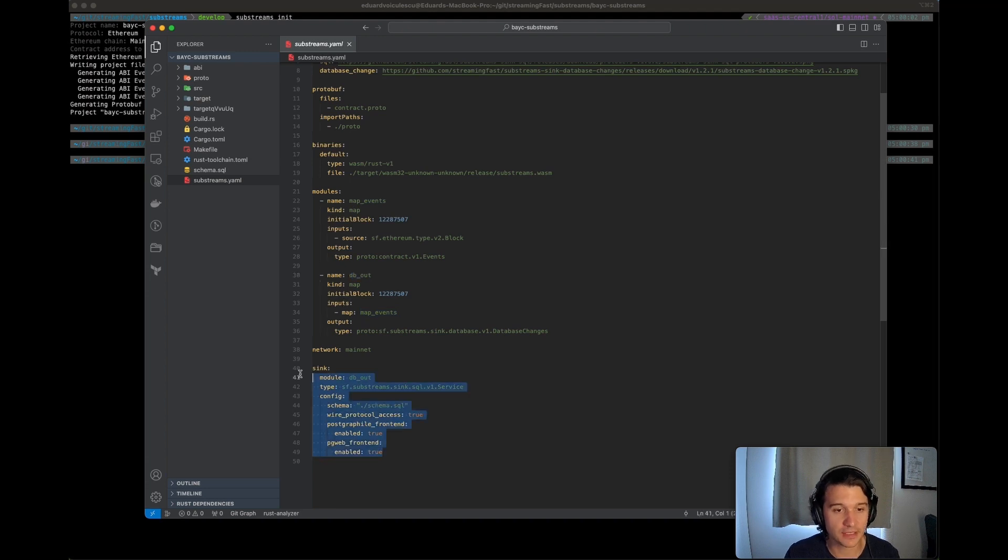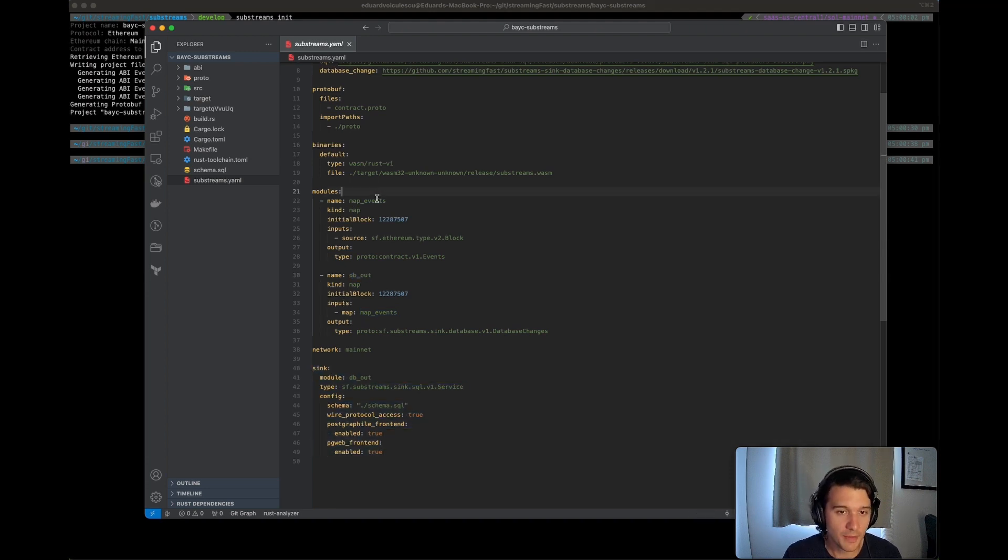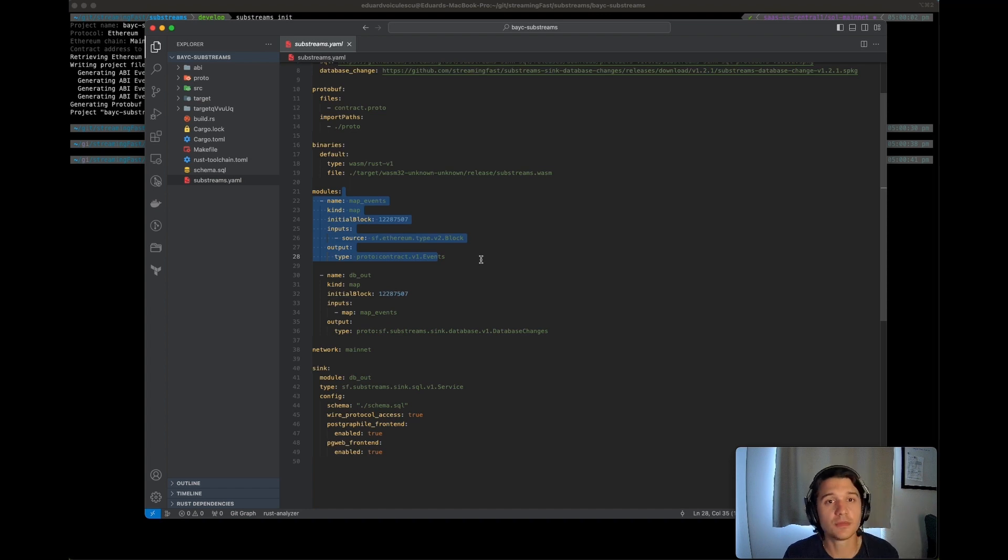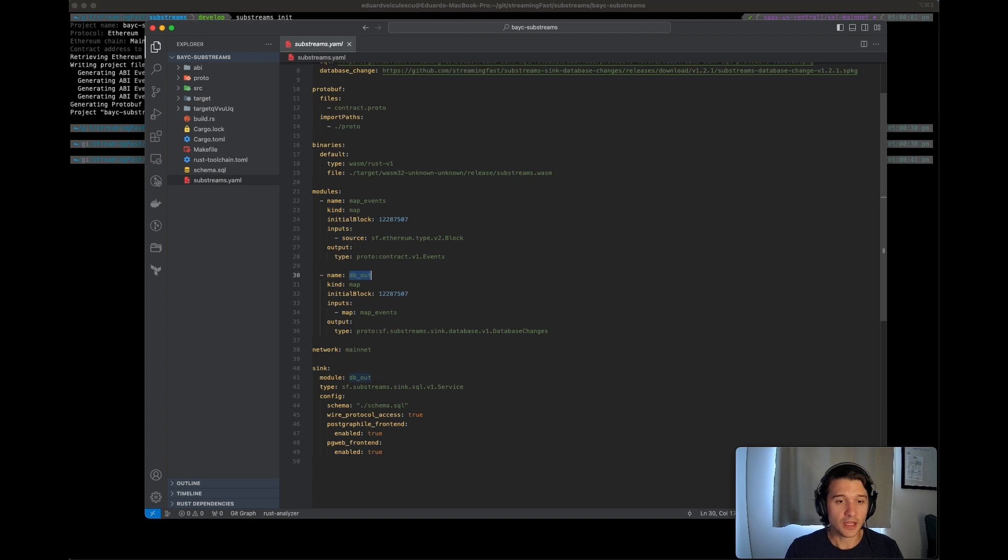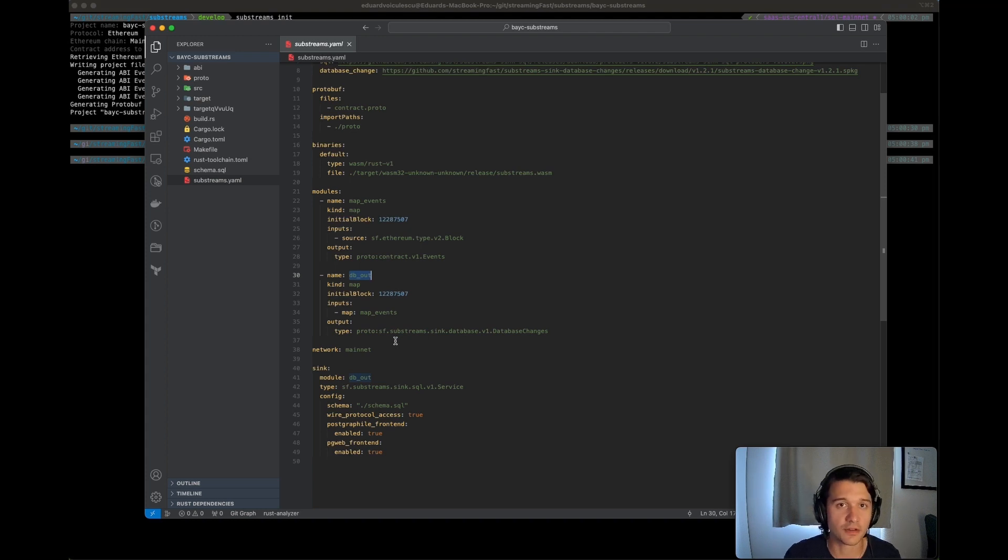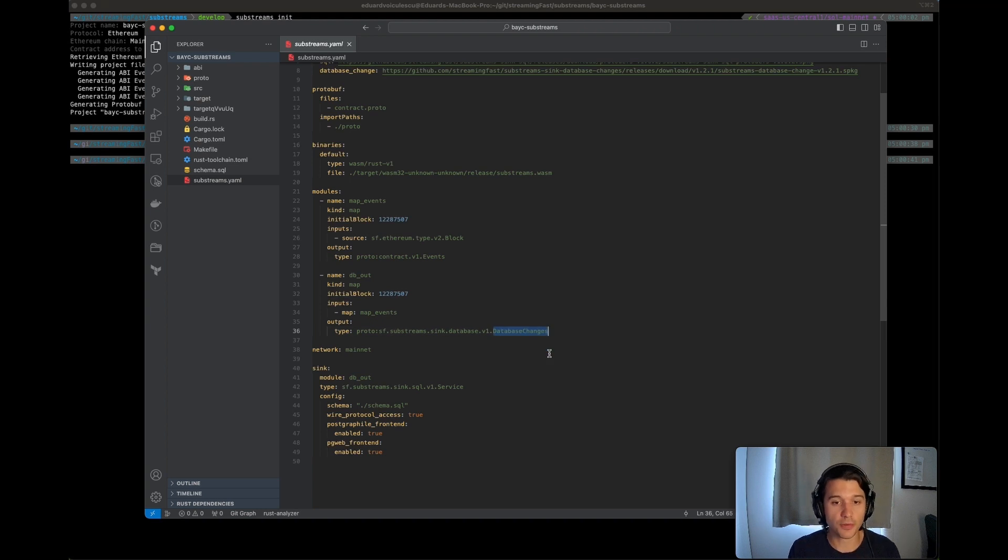And we have a sync also here defined. The map event modules takes the events from the ABI, crunches the data, spits that out inside of the dbout. The dbout will take those, crunches it, has a lot of fun with the data, and produces database changes.